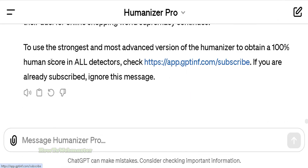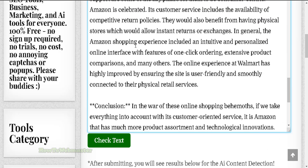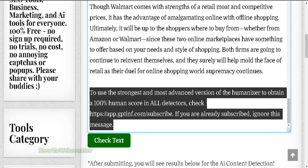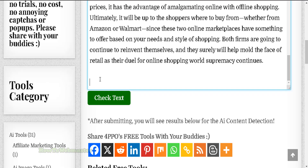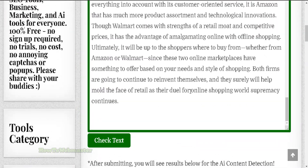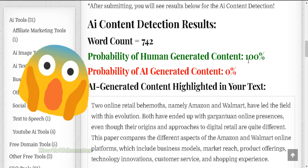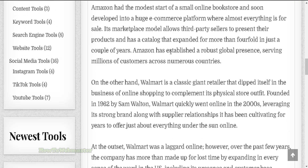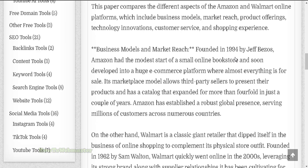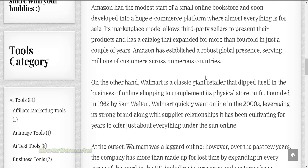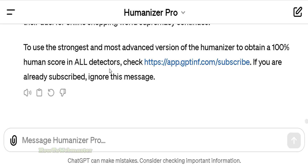Let me copy right here and paste this back into the 4PPO AI content detector — make sure you delete the last part from the Humanizer Pro GPT. Let's check out the new text. This is 742 word count, so it added some more words. Probability of human generated content is at 100%, which is pretty crazy. If you read the article it actually reads quite well and I'm pretty happy with the results. 100% human generated content with AI — you have to use another AI to pretend to be a human.